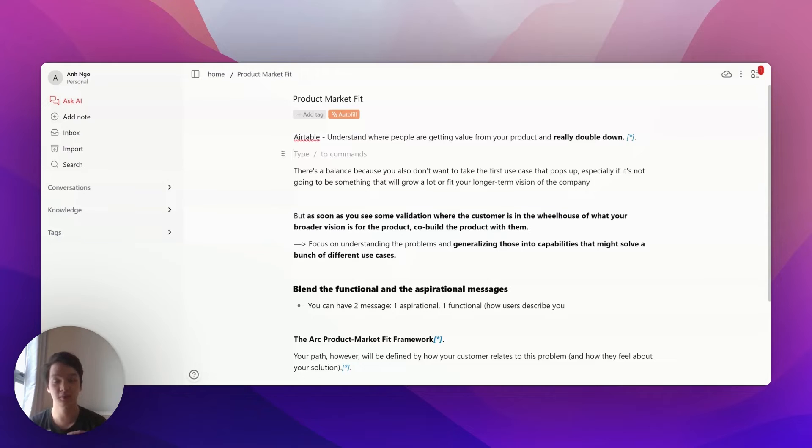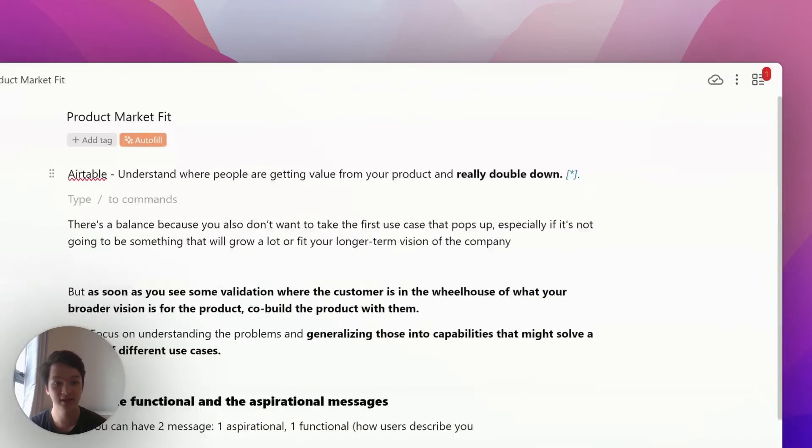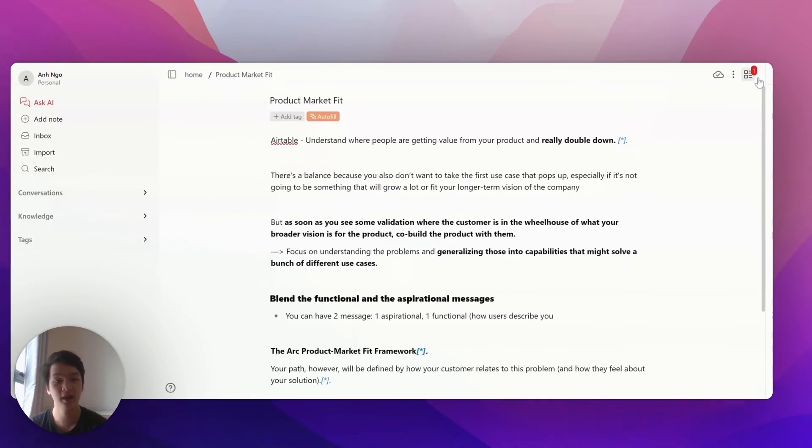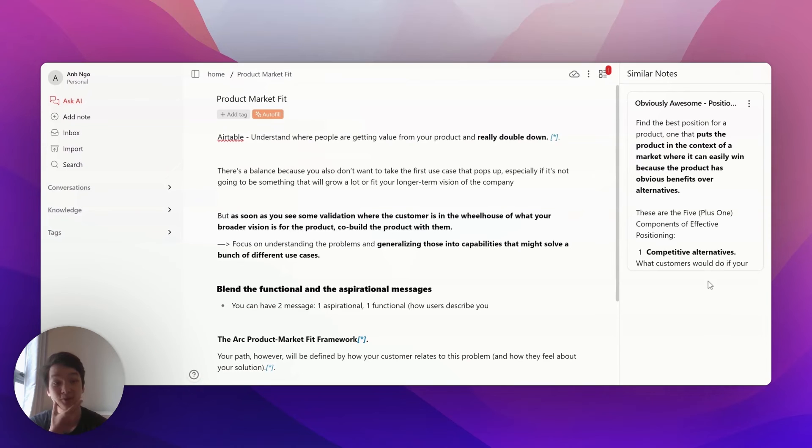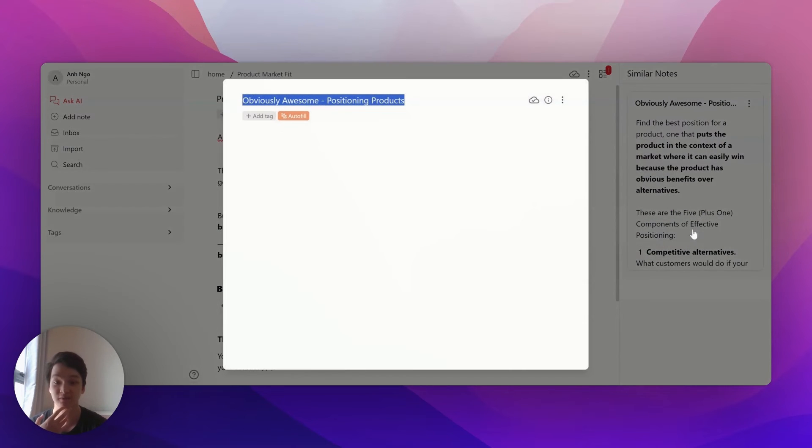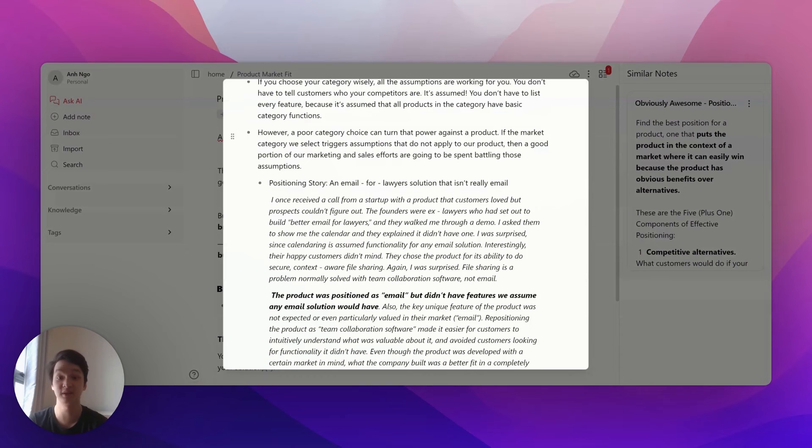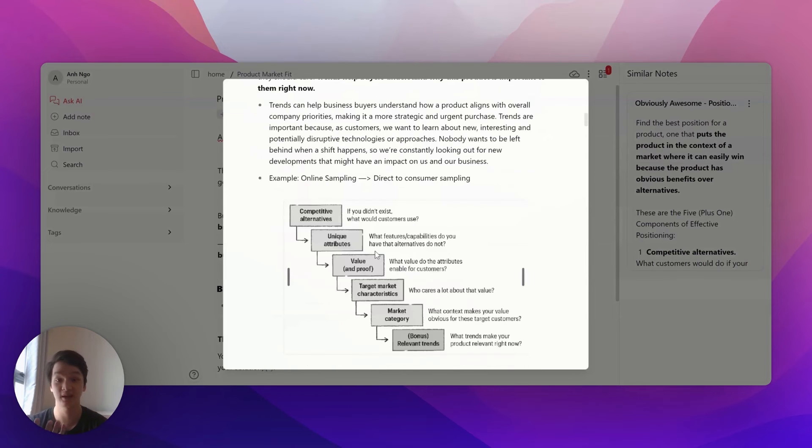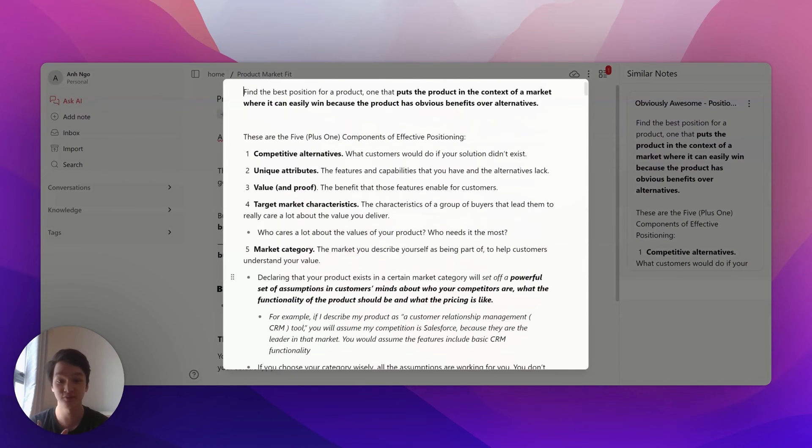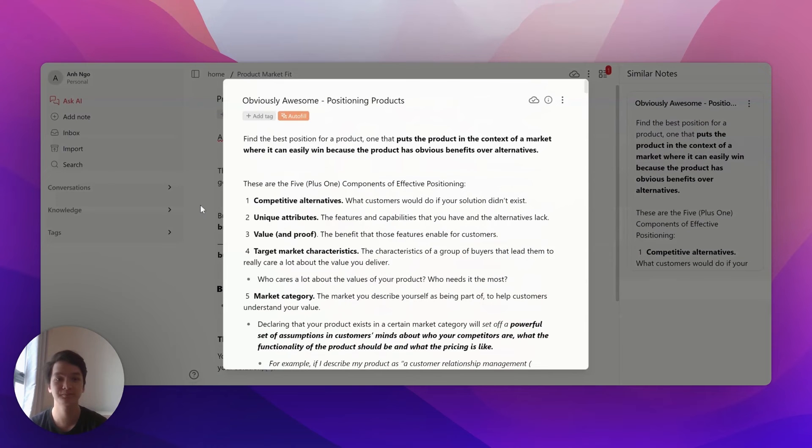I can check whether there are any similar or relevant notes by clicking the button right here. I have a note about positioning that's relevant to product market fit. If I want to deep dive into that, I can open this note and see how it relates. That's the first feature.